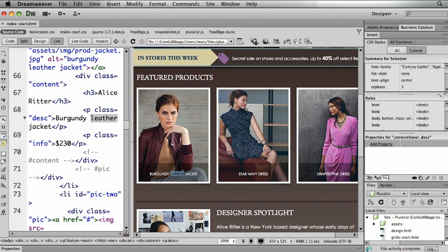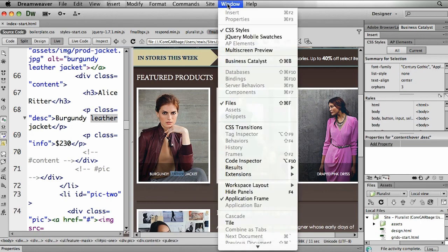So I'm simply going to select one of these elements. Let's just say this word leather here. And I'll open up my brand new CSS transitions panel.